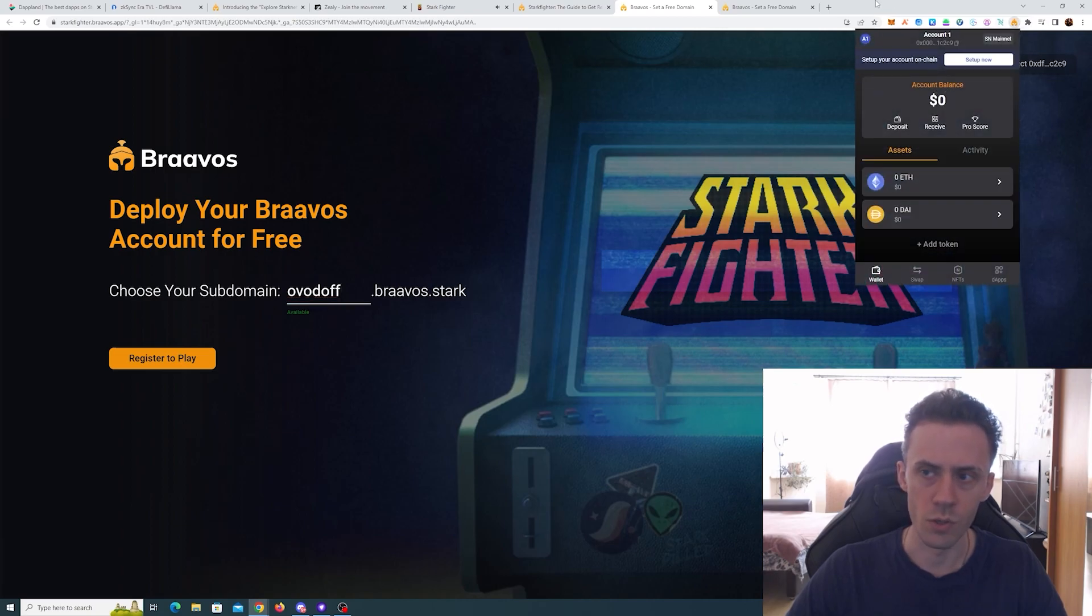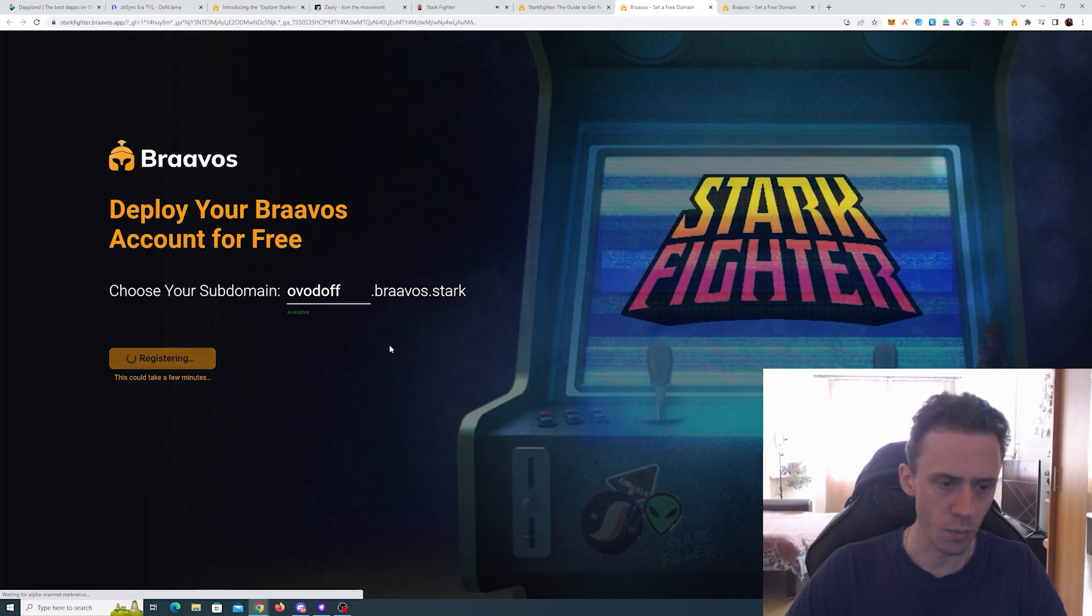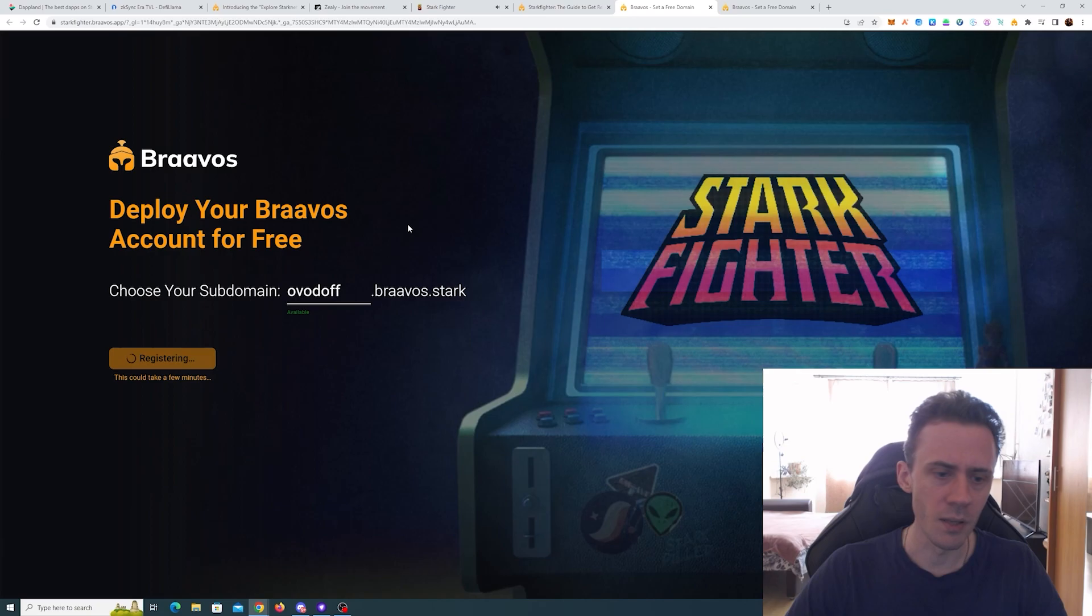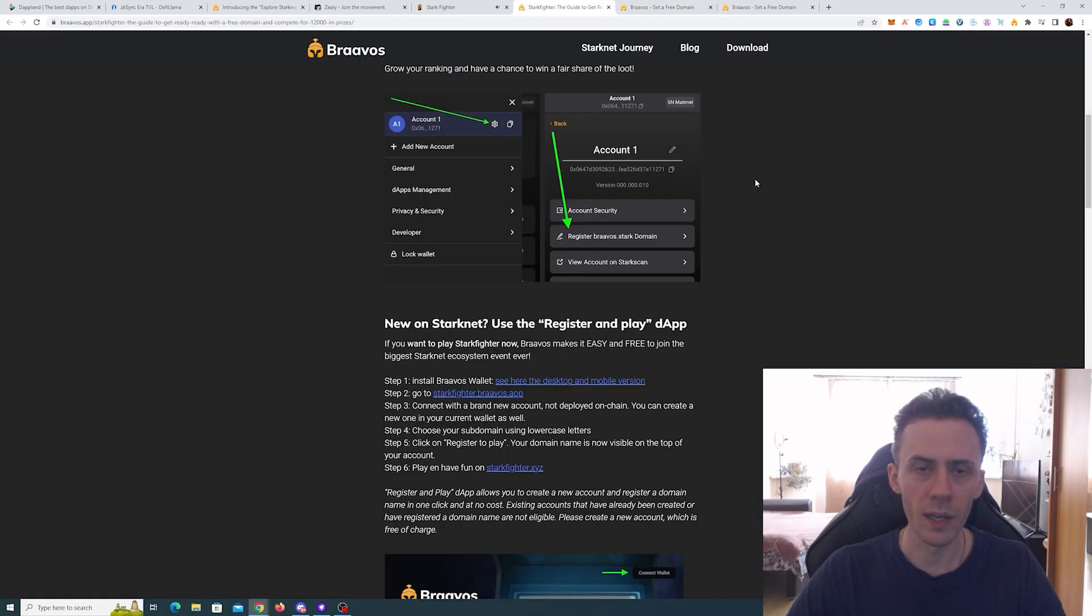So you can go here, choose subdomain, register to play, and your subdomain should be minted. Again, transactions are pretty slow, so that can take some time, I assume. That's one way to participate for free with your Bravos wallet, and again, more information you can find in their blog.